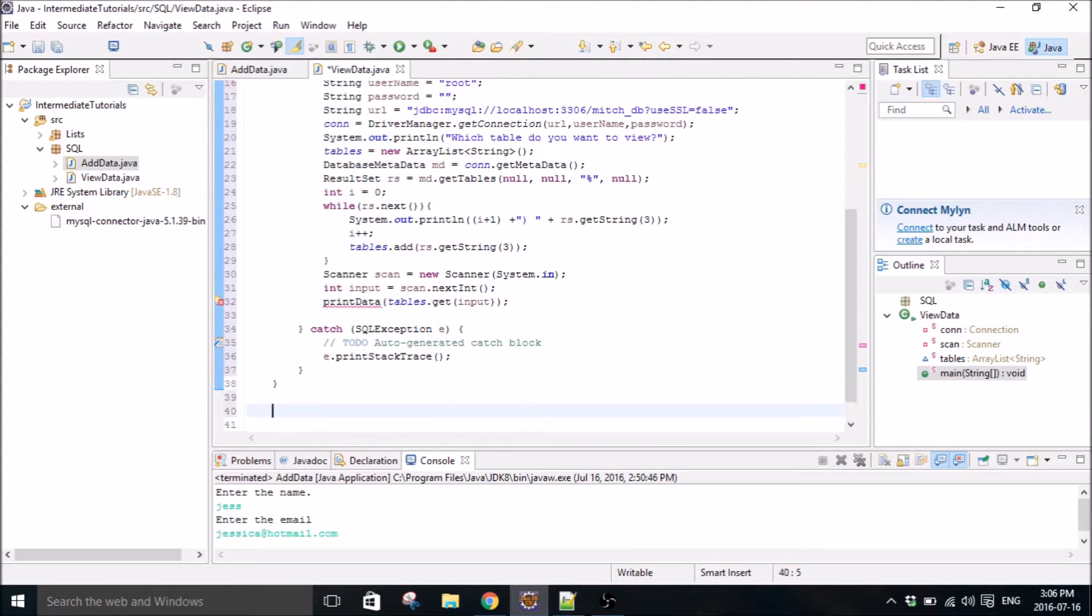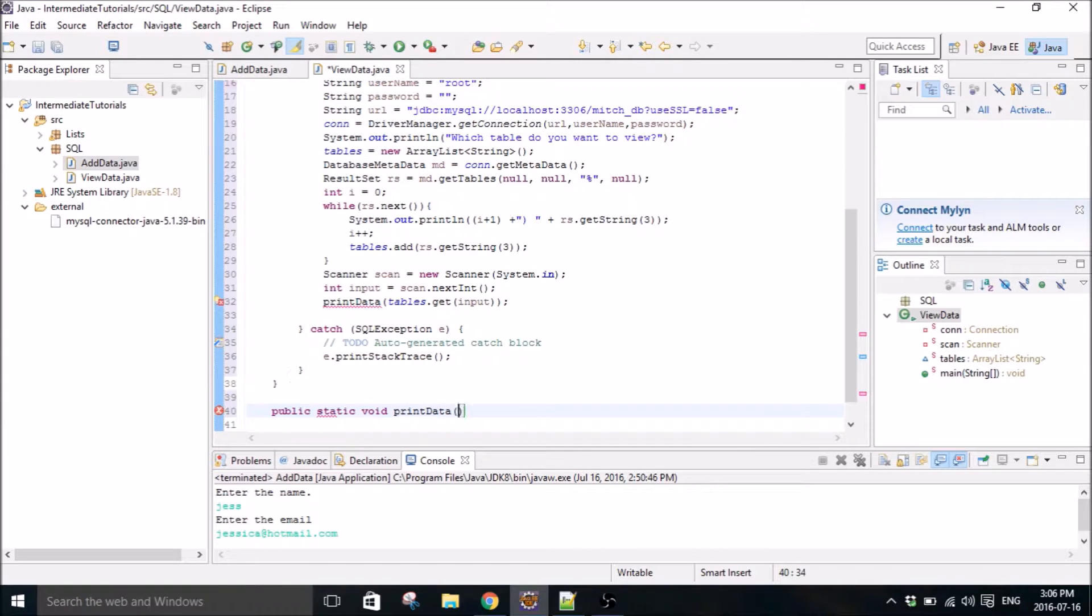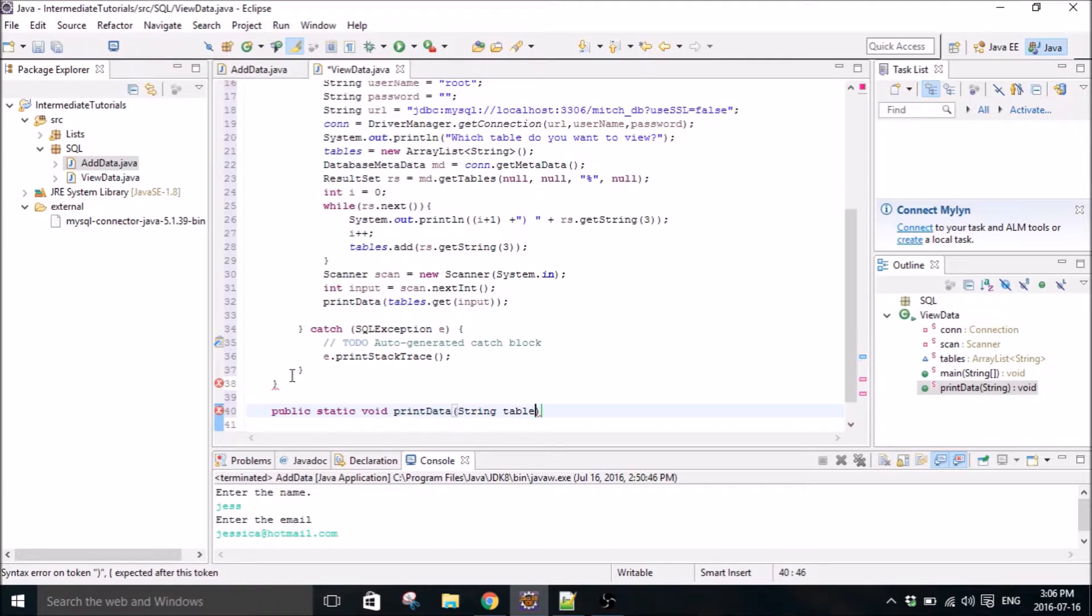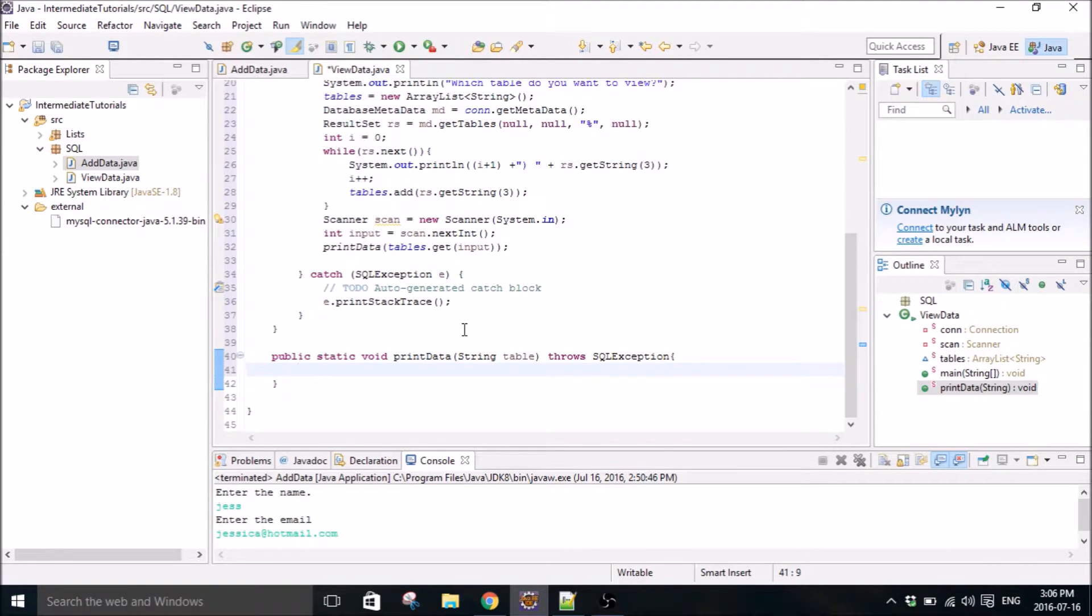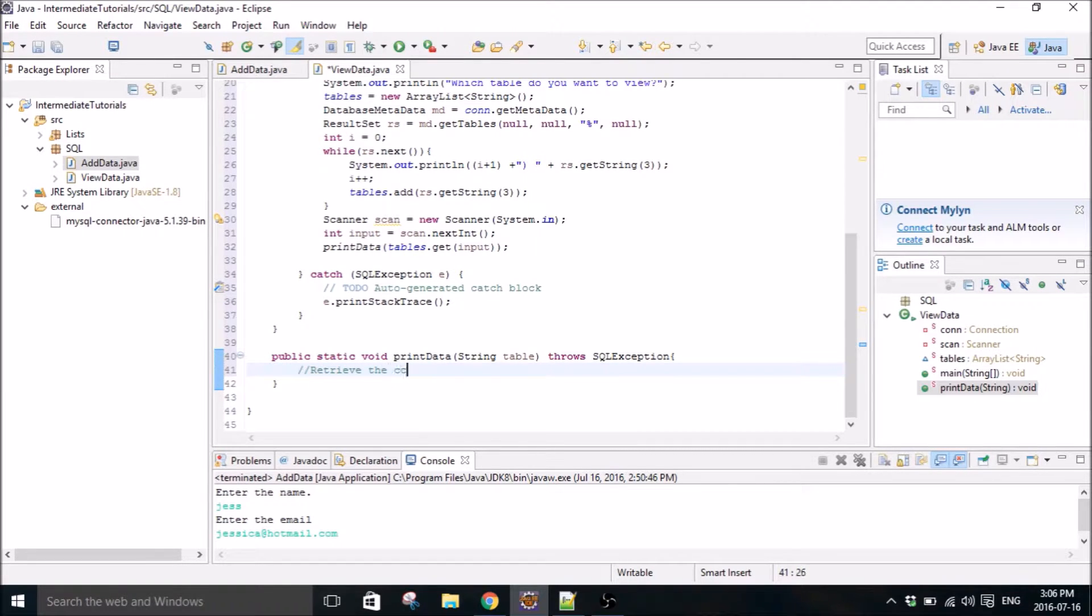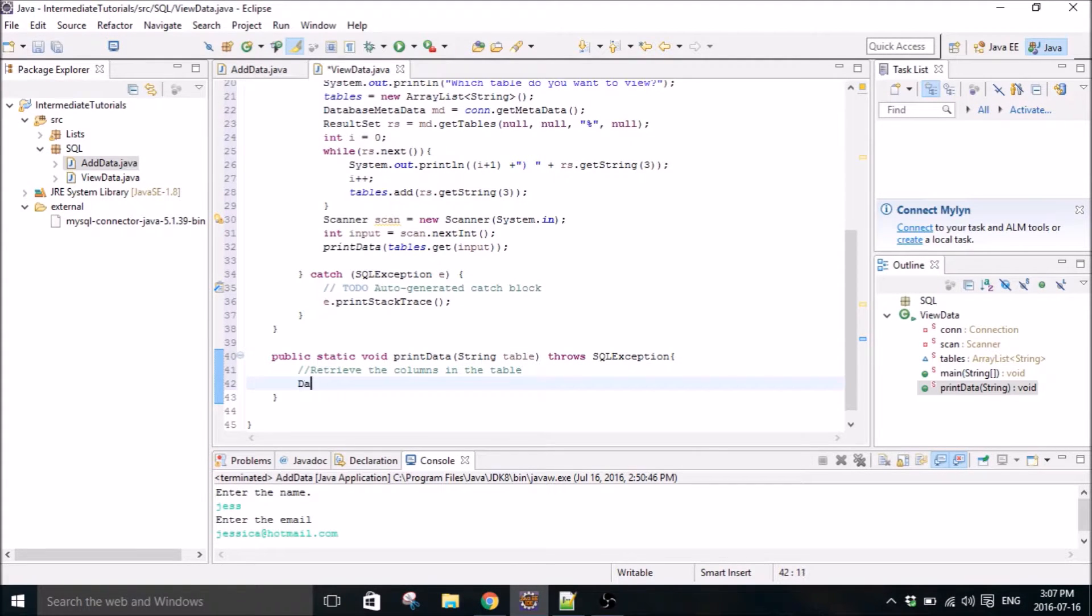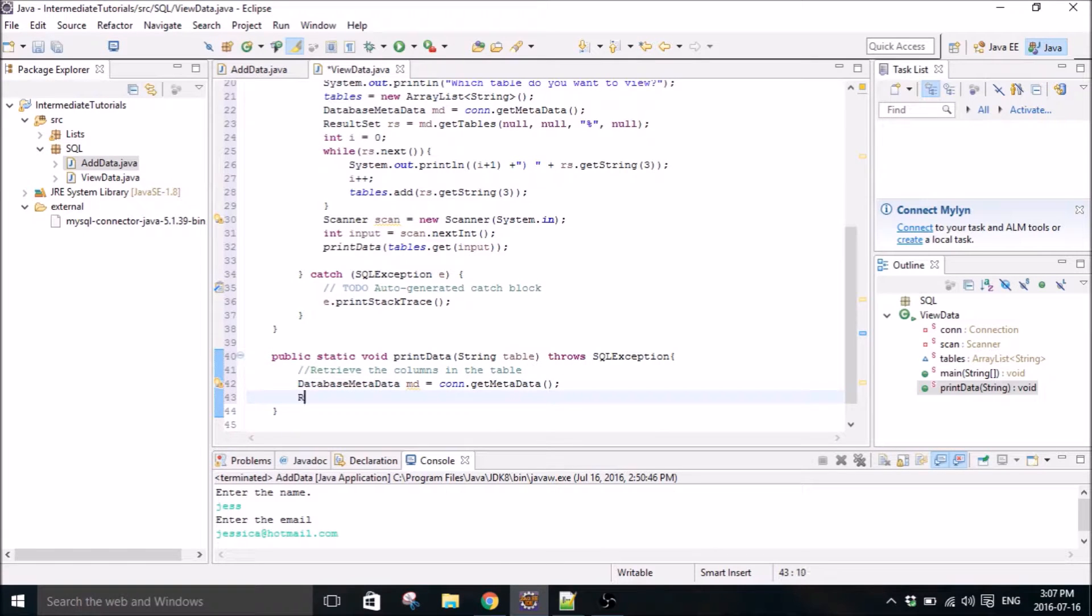And then our print data method is going to be sending the SQL query to our database. Print data, and it will be table, and we're going to need to throw an SQL exception. So the first thing we want to do is retrieve the column to the end of the table.